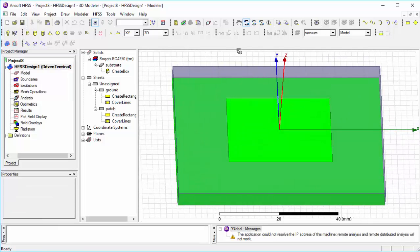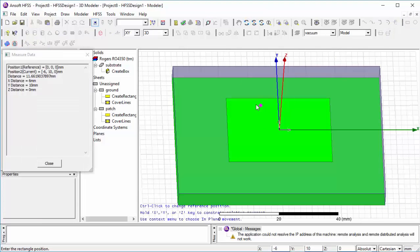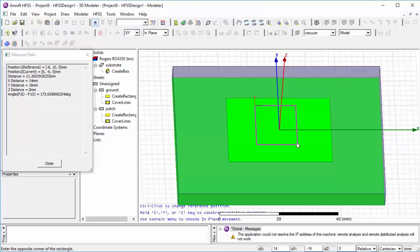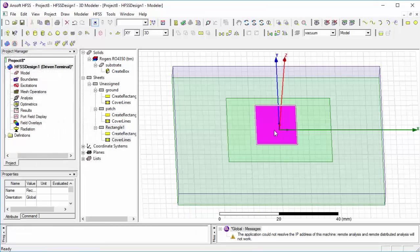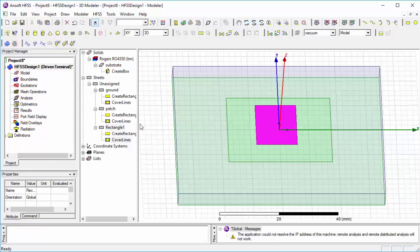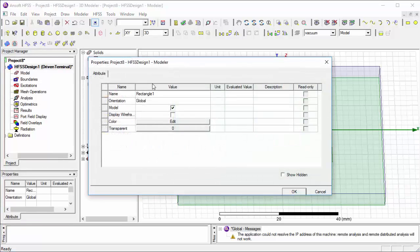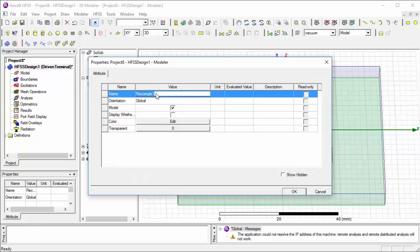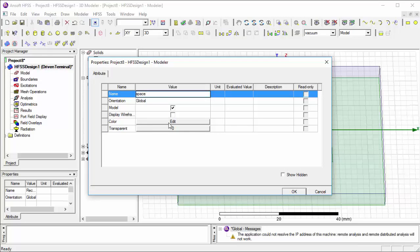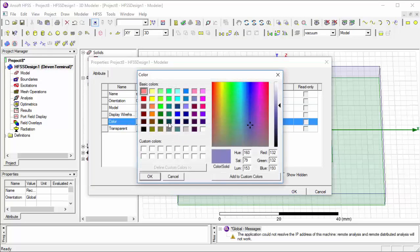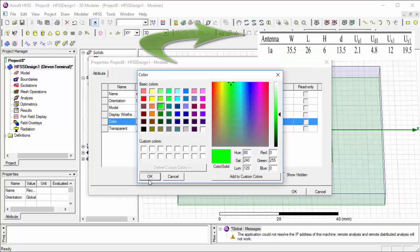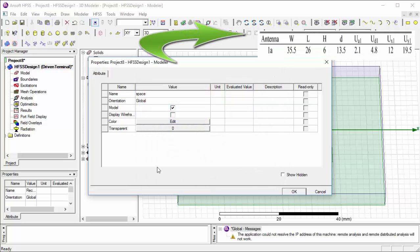Then now we start the process of cutting the U-slot. Select a rectangle sheet, name the space, then change some property and the dimensions according to the table.